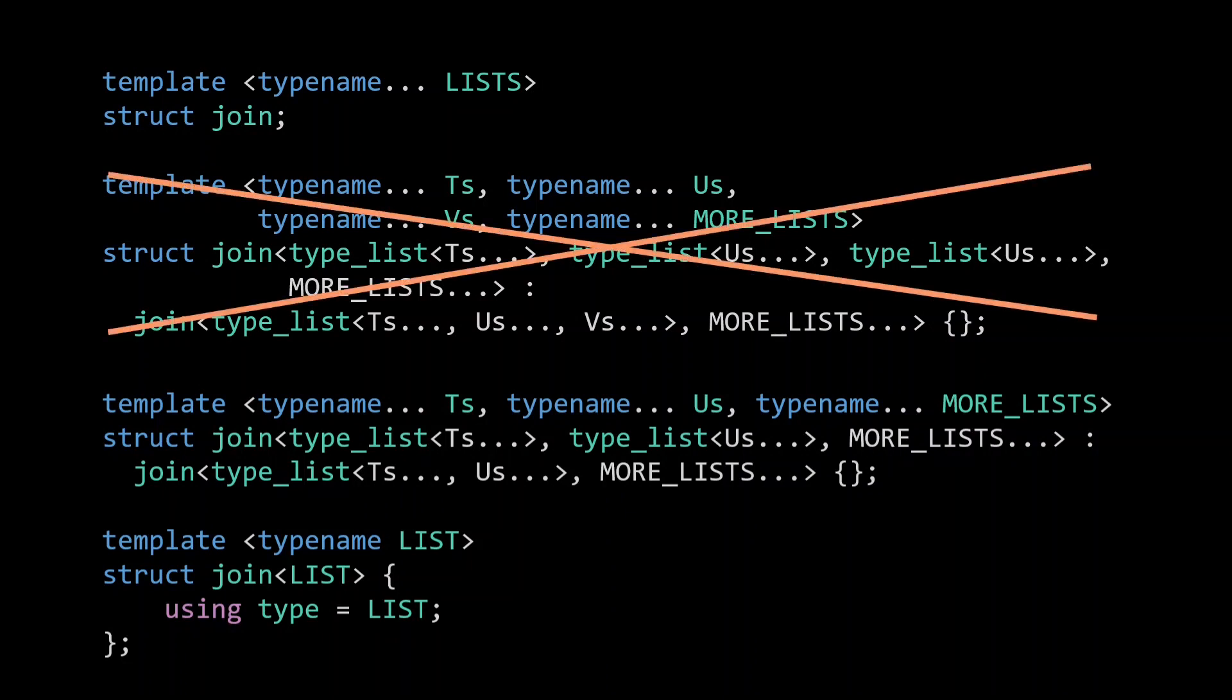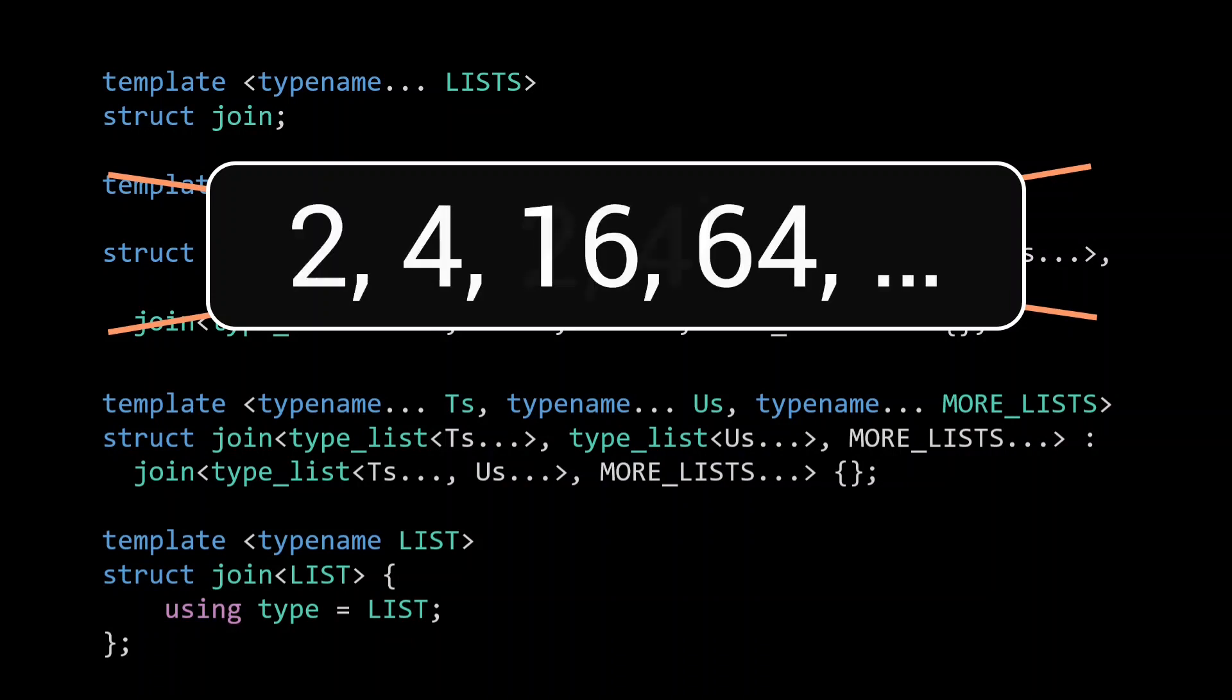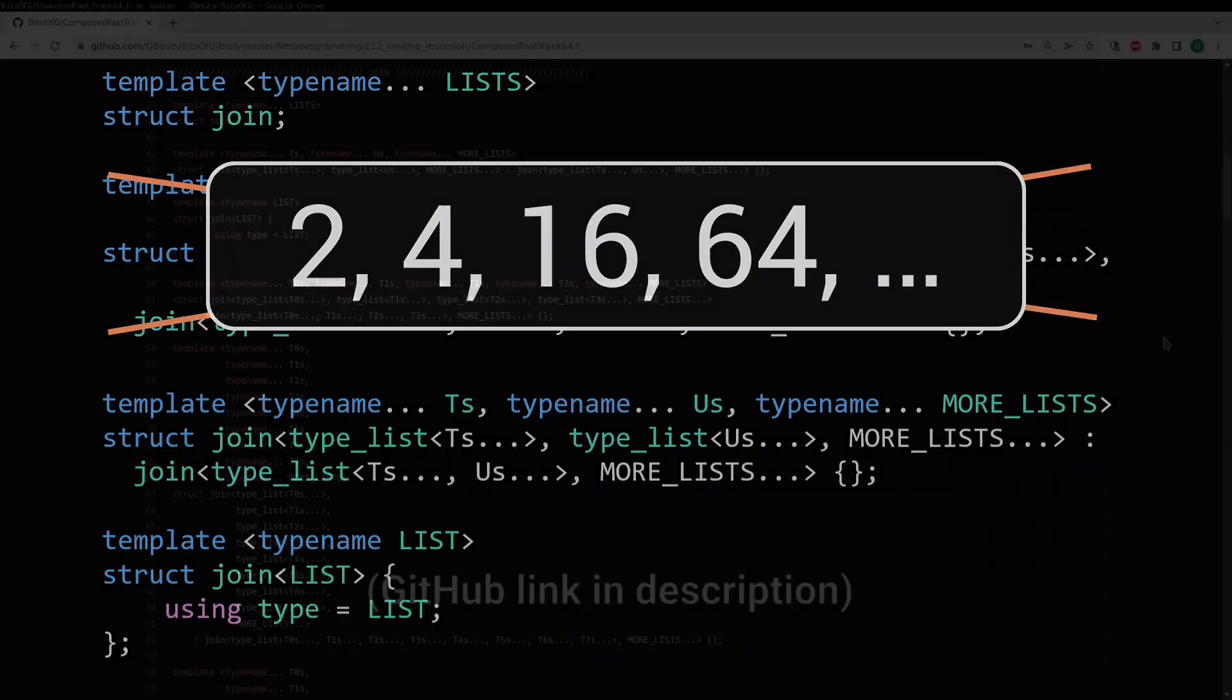We will ignore this 3 list specialization and instead, next to the original 2 list specialization, we will create a specialization for the case where join is called with 4 to the power of i lists, up till a reasonable value of i. So our first specialization will be for 2 lists, the second one will be for 4 lists, the third for 16, the fourth for 64, etc. Clearly the resulting code will never fit on these slides, but this will look something like this.